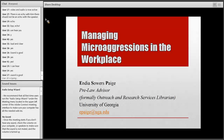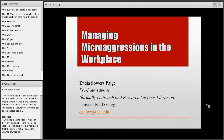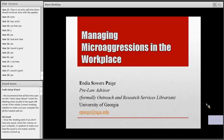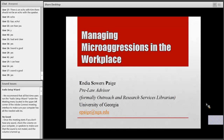As Kimberly mentioned, my name is India Sowers-Page. I am currently the Pre-Law Advisor at the University of Georgia, formerly the Outreach and Research Services Librarian. I decided to take a little detour from librarianship to explore my interest in student services, but I will always be a librarian at heart. There's no saying I won't return to librarianship — that change actually happened within the last two weeks.